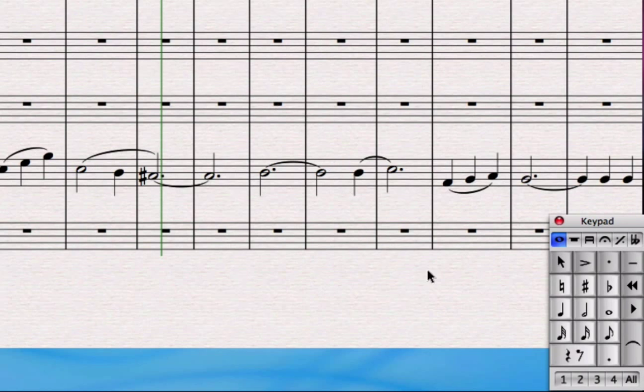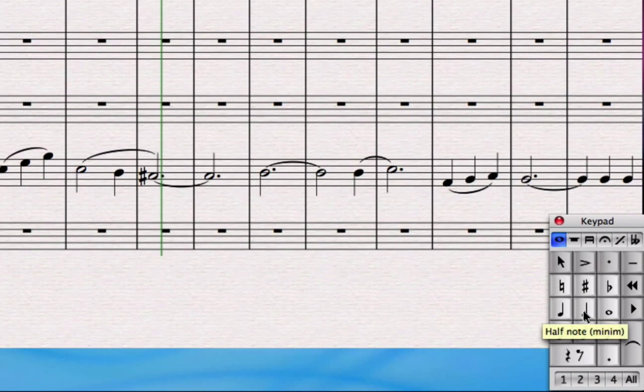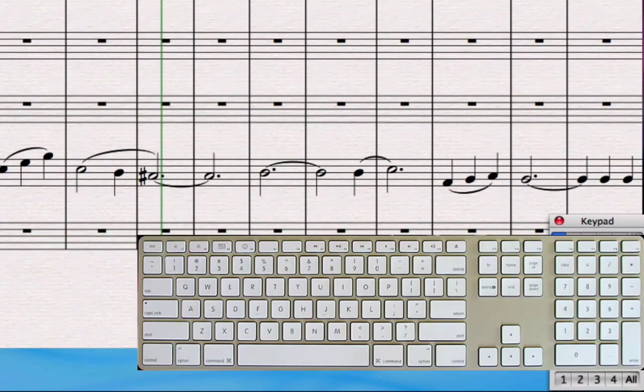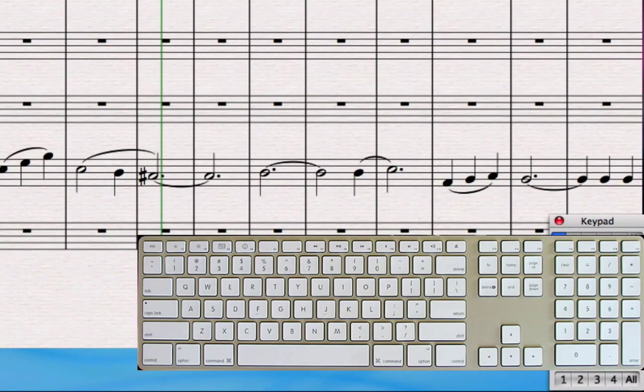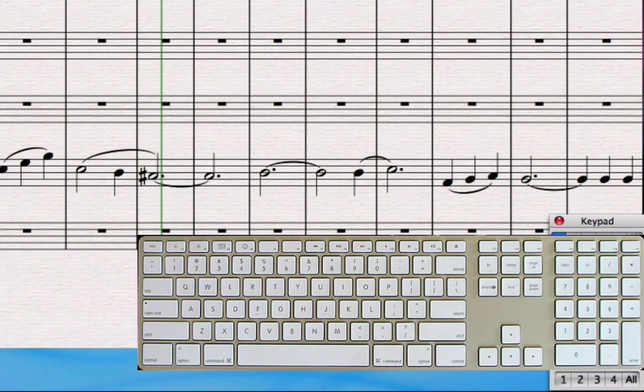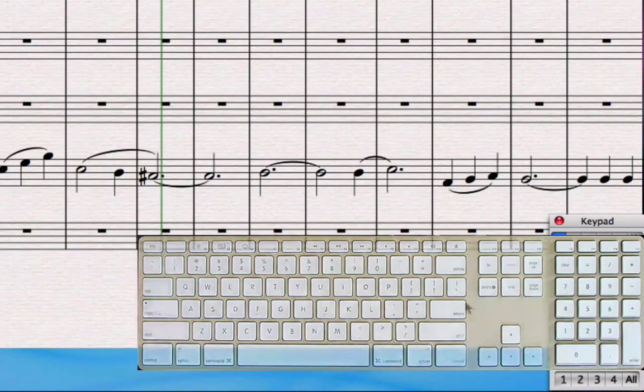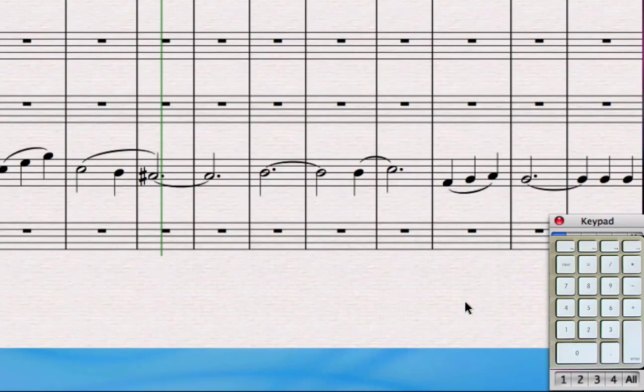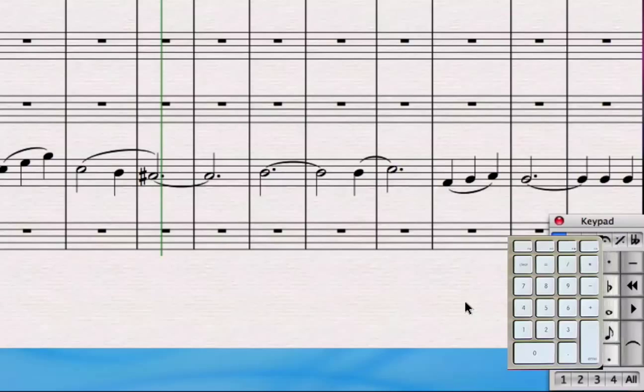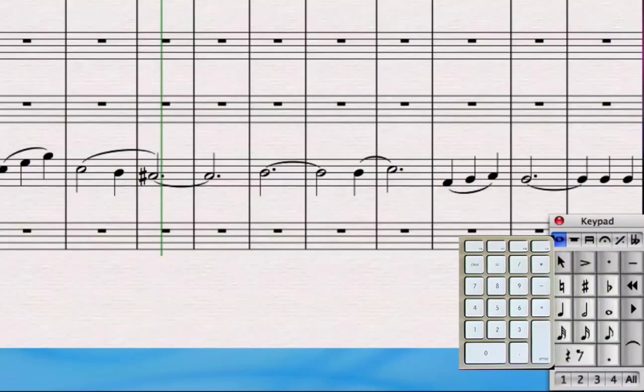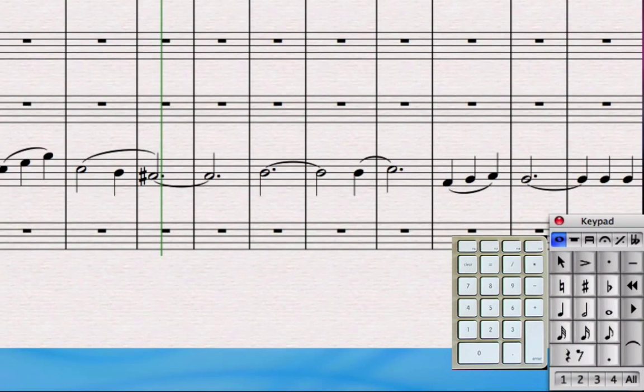Well the first thing to know is that the keypad is basically a big shortcut palette. So if you look at the right hand side of a full-size computer keyboard you'll see that there's a numerical keypad a little bit like a phone dialing pad on the right hand side and that it happens to be exactly the same shape as the keypad in Sibelius.